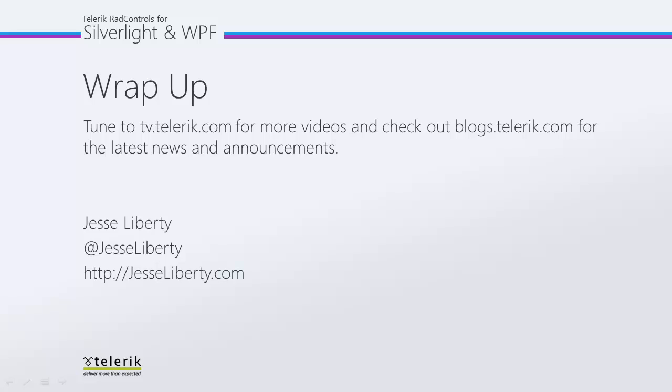I hope you've seen how easy it is to manipulate the RAD docking control to look and behave the way you want for your application. For Telerik, this is Jesse Liberty. Thank you very much. I look forward to talking with you again soon, and please do continue to tune in to the rest of the series on the RAD docking control. Thank you.